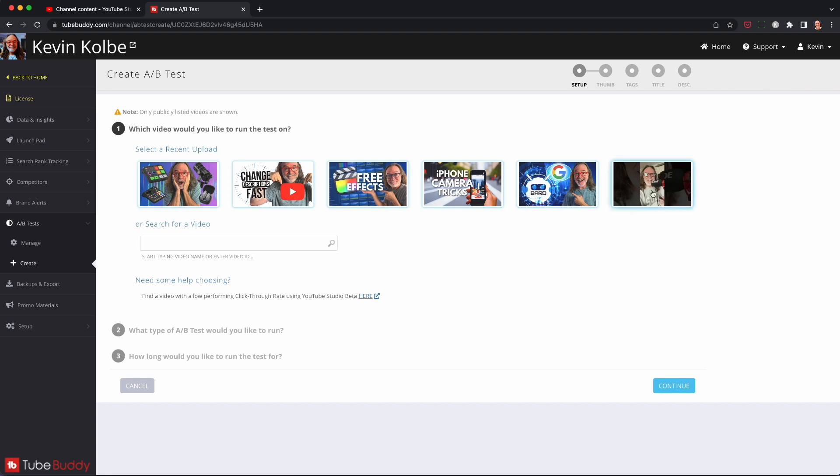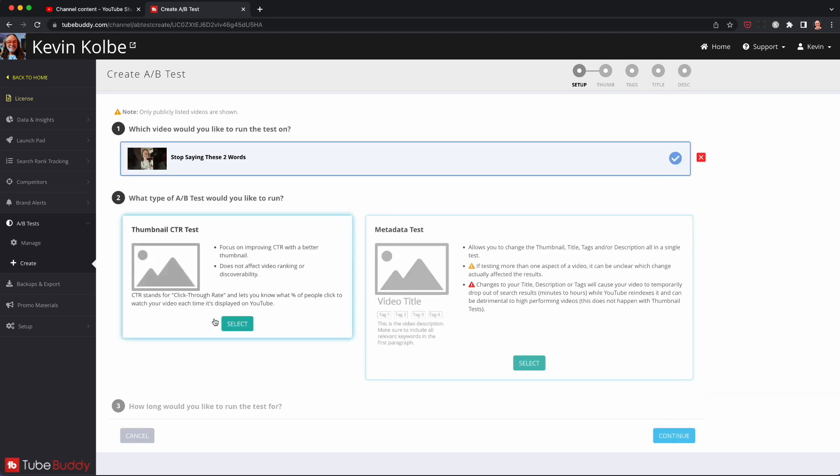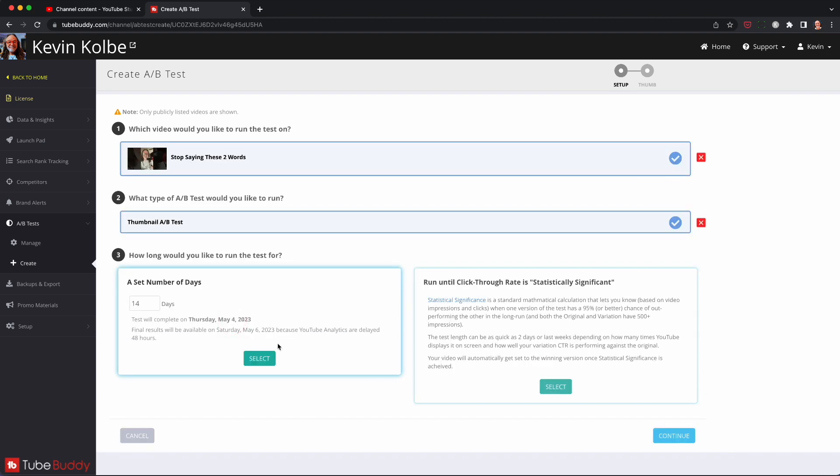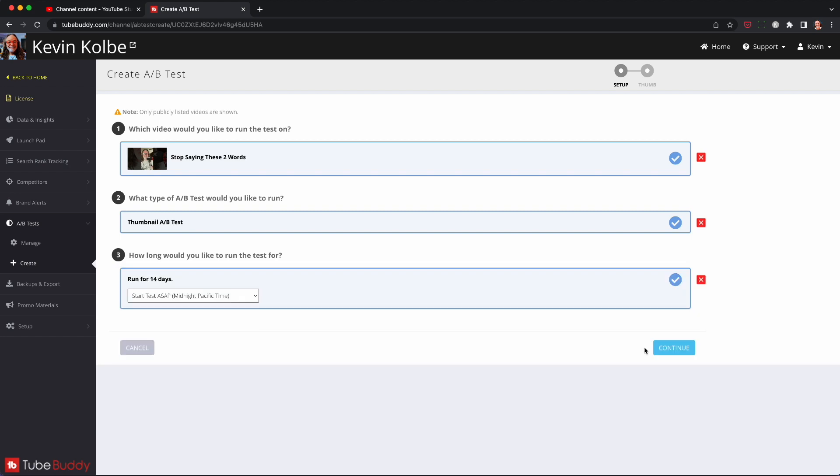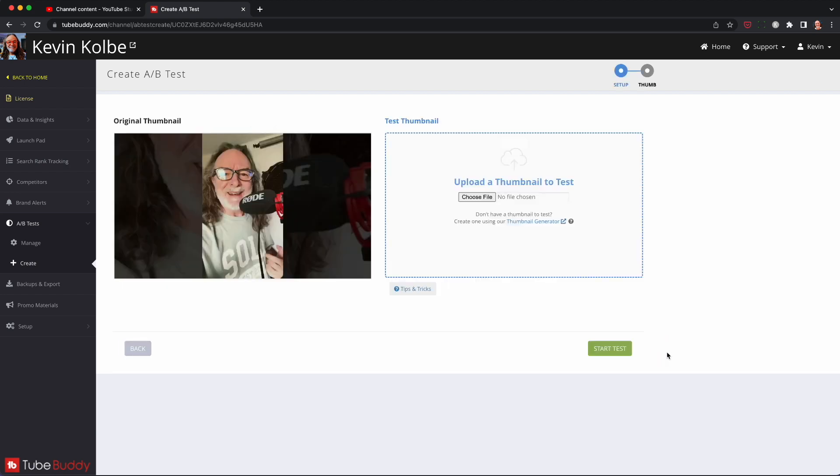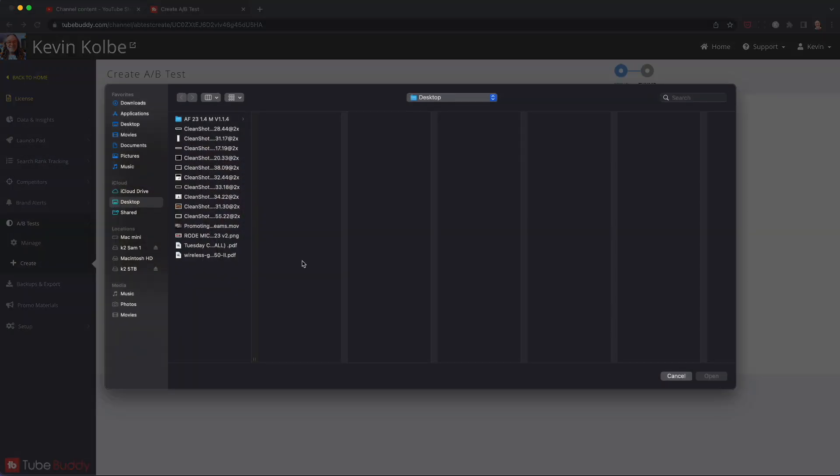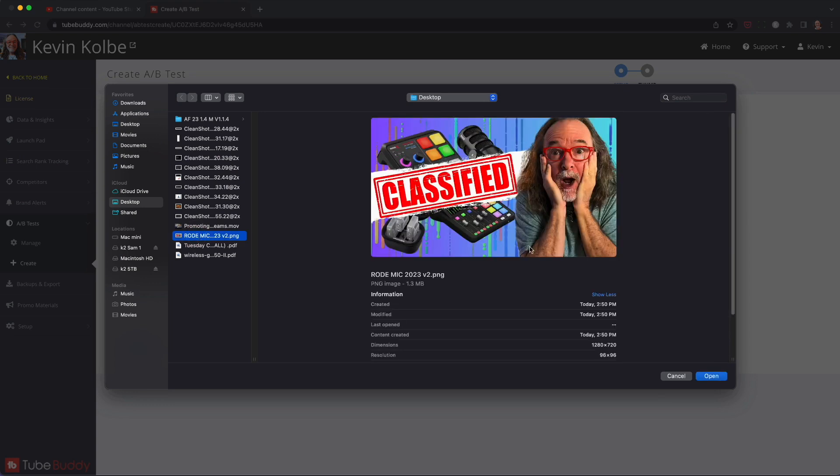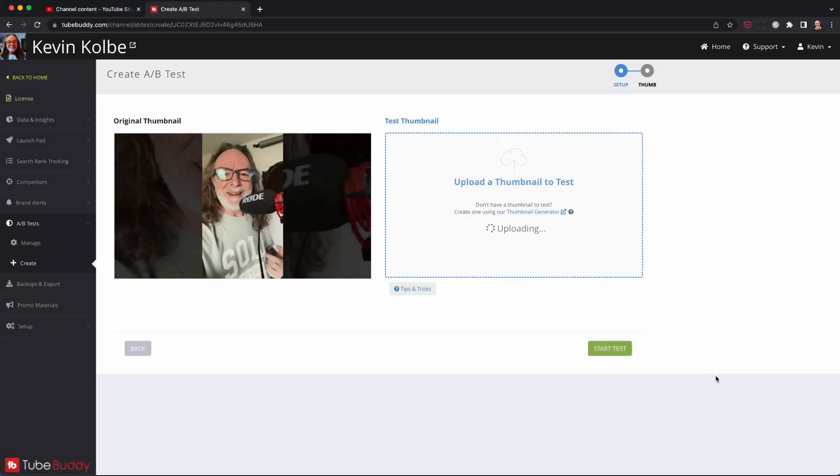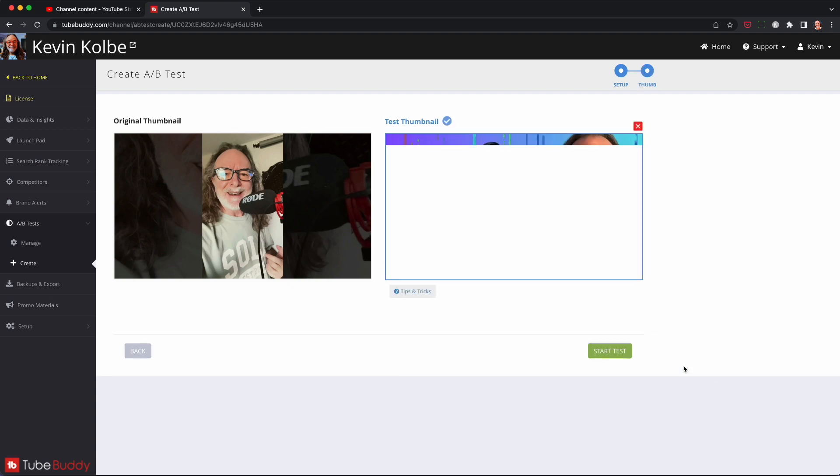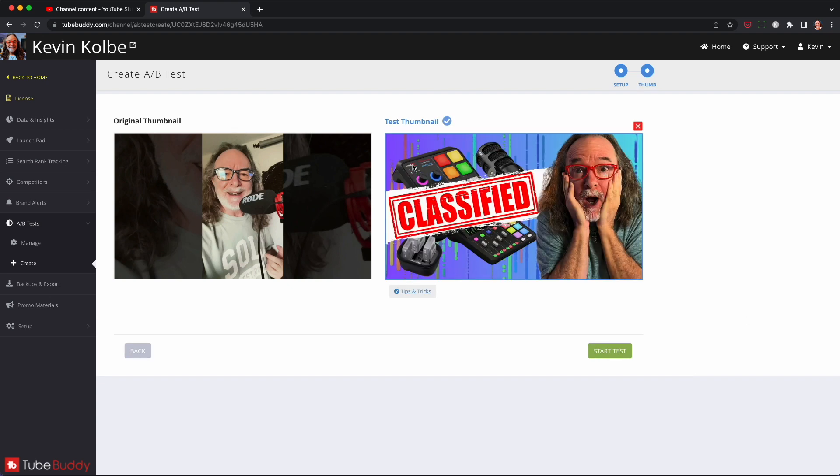We'll just walk through one right now. I'll pick this video. It was a short, so I don't need one. Same thing. How many number of days? When to start? Continue. I'm just going to add the same thumbnail here, just for sake of demo. And then when it uploads, it may take a second. You hit start test. And it's the same process, just a tad easier.